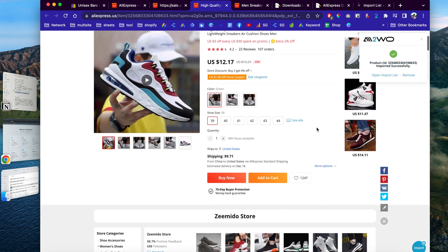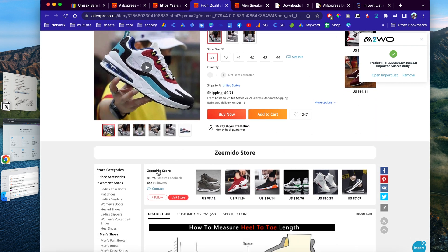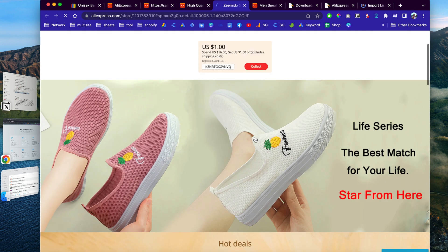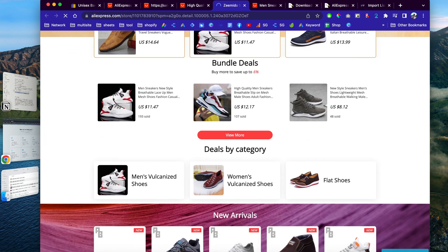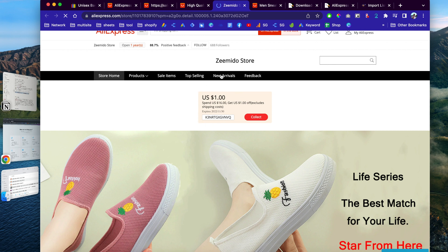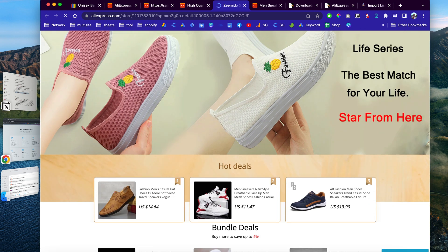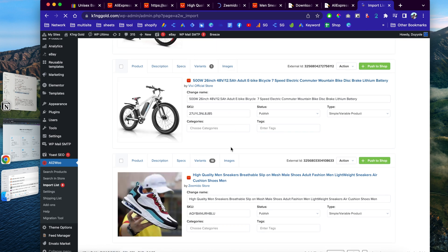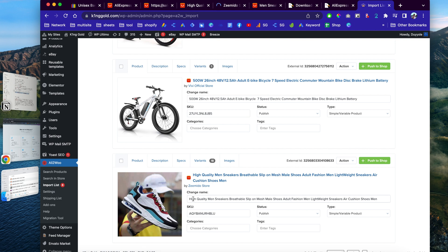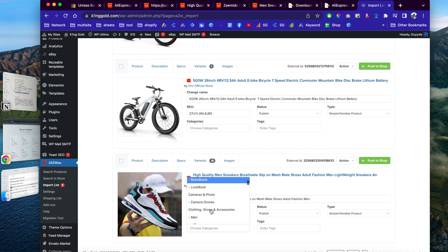Let's say you like a particular supplier — you've talked to them and they offer nice quality and fast shipping. You can click on their account and browse their store, and you can click to import all of their products. Now back in the import list, we can customize the products. For example, the product title might be too long — we can delete some text and customize it the way we like, and add it to a category.